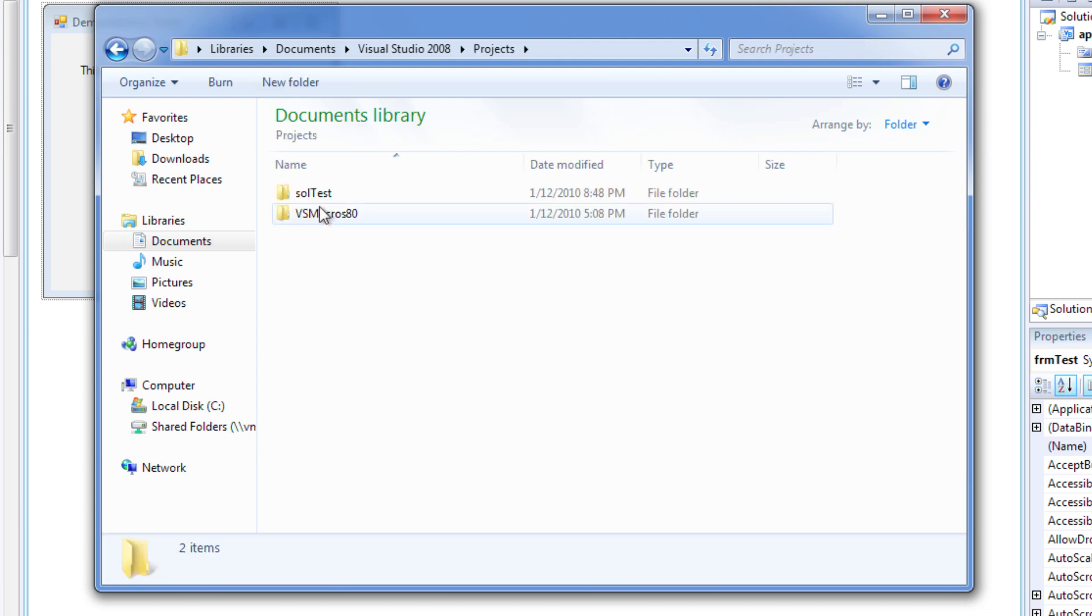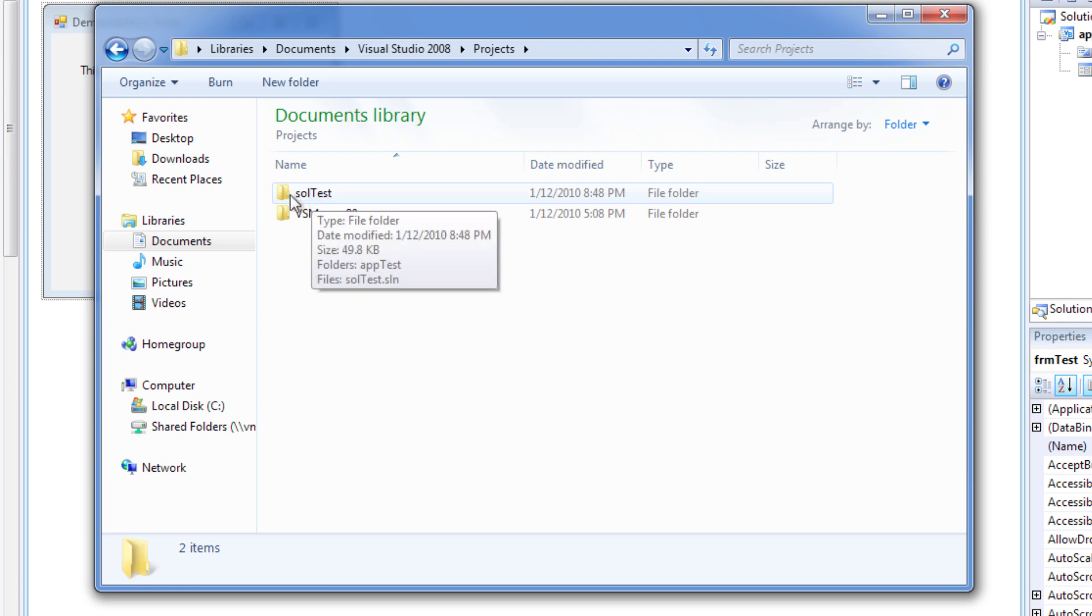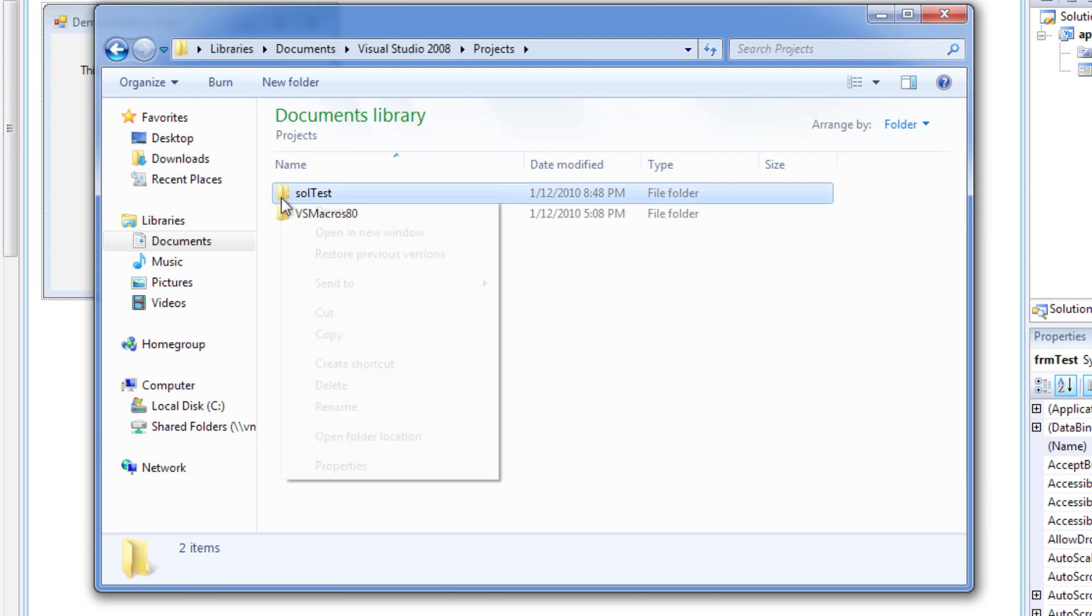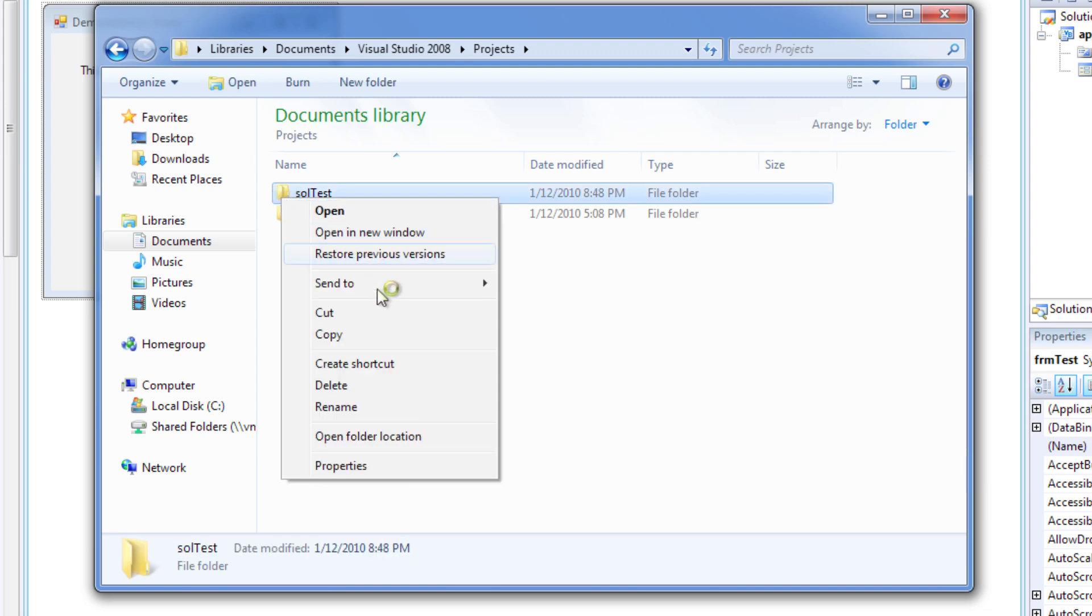And you'll see my solution test. This is the file that you want to zip up and submit. So, I would right mouse click, Send to.